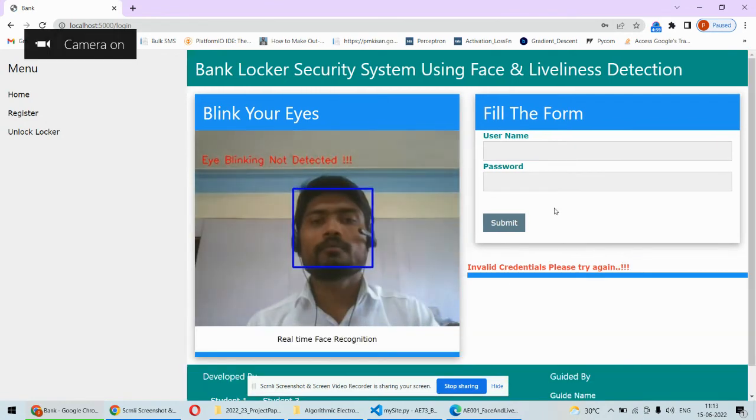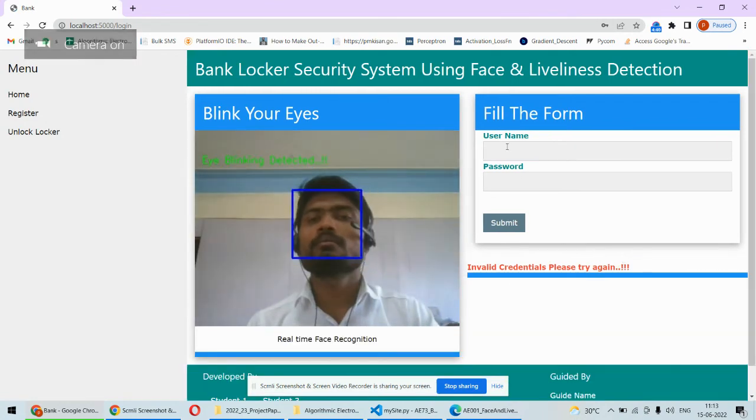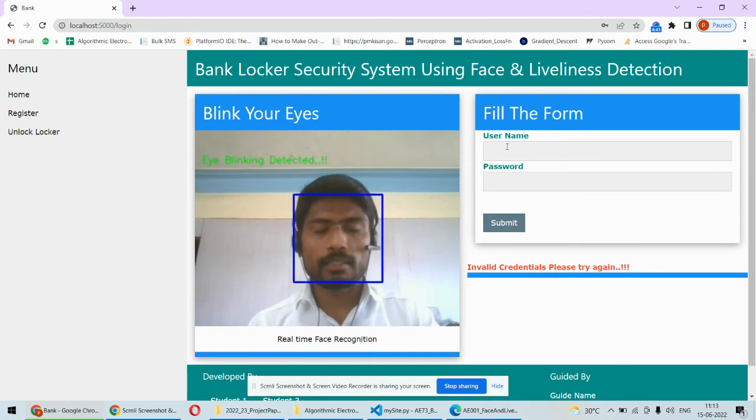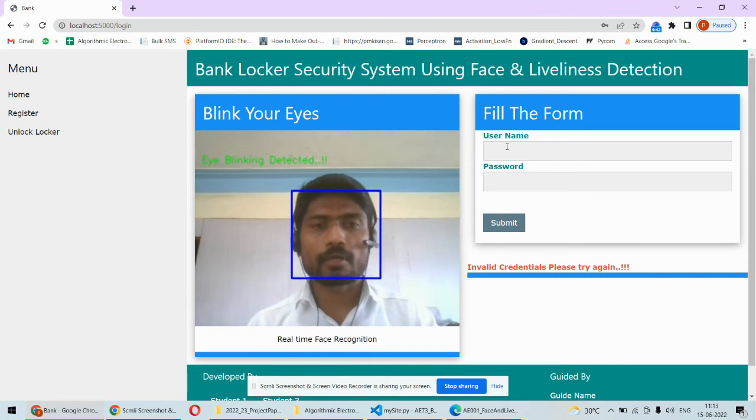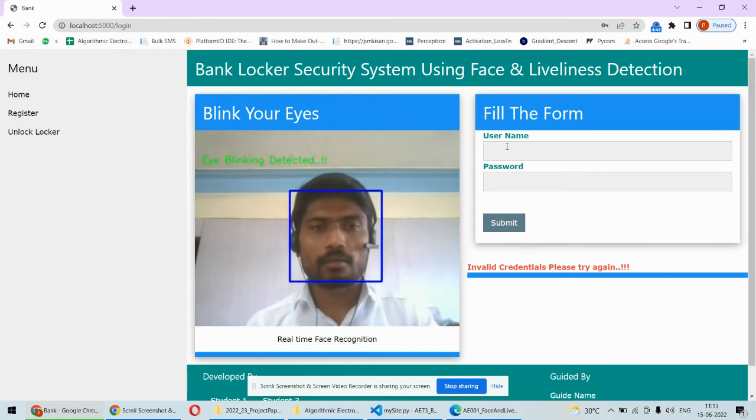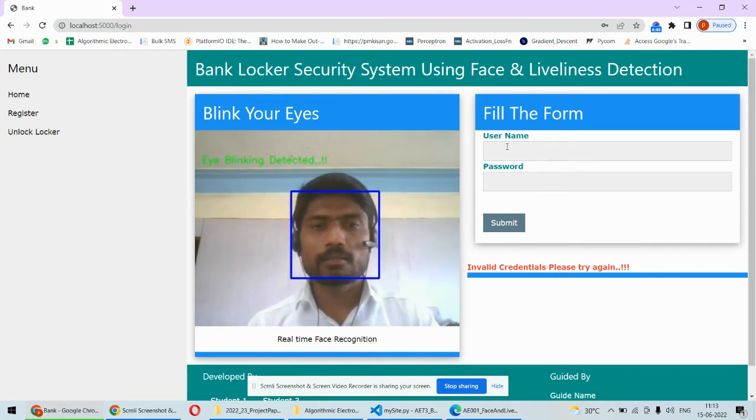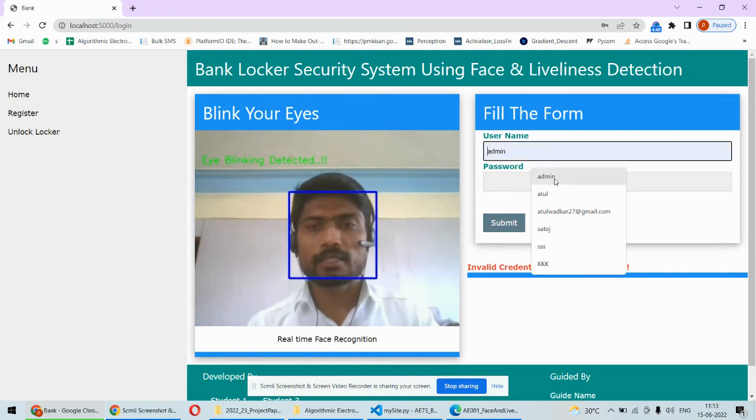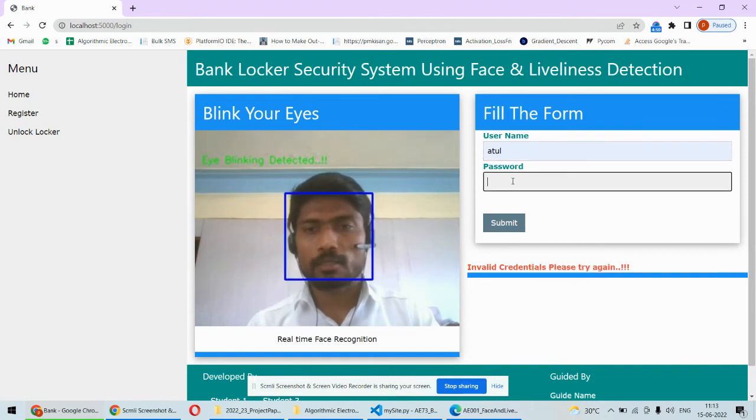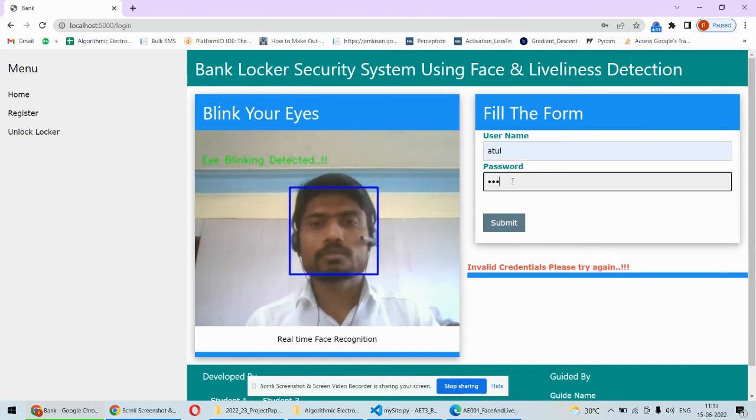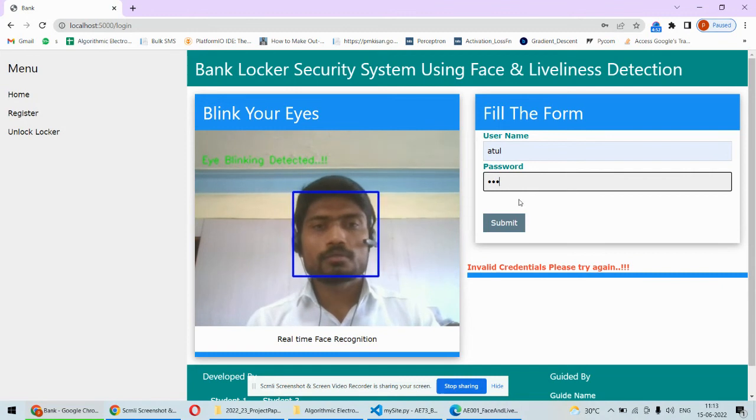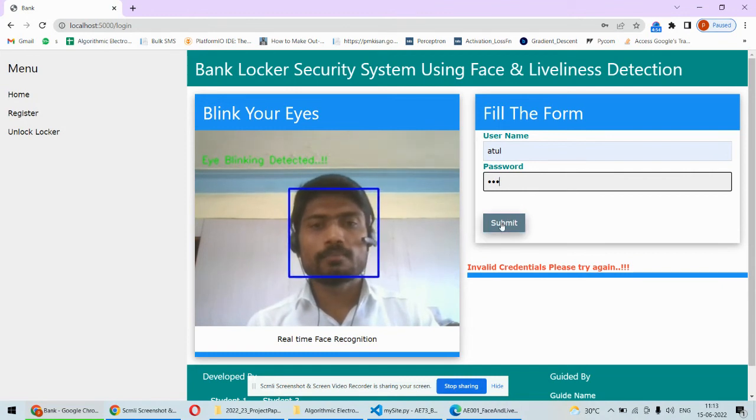For example, without blinking eyes, if you try to register, then also there will be an error message. Right now, the eyes are blinked, the camera has detected the eye blinking, so I will put the correct username and password. Once I submit...